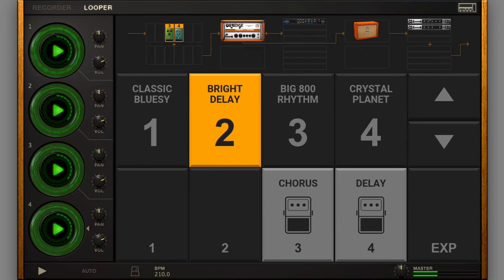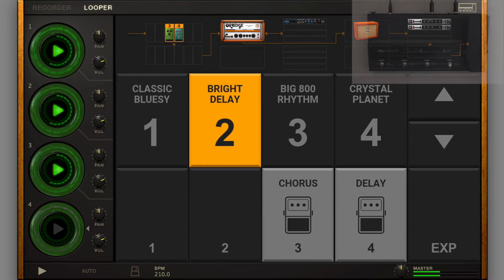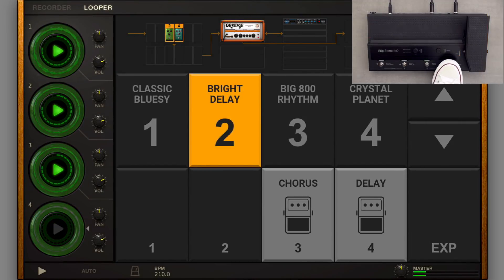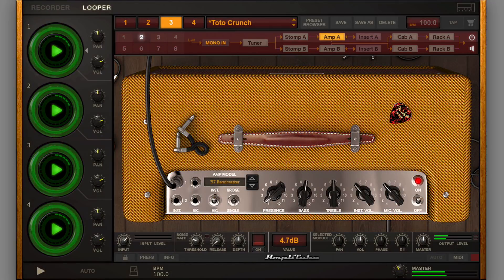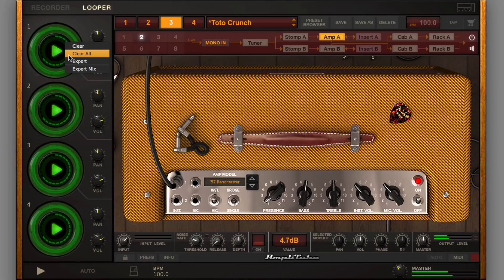To erase a loop, just press and hold Switch 4. Or use the dedicated right-click controls on the GUI.